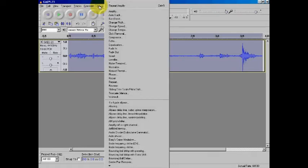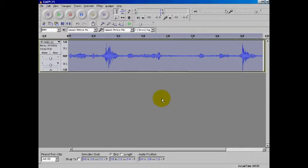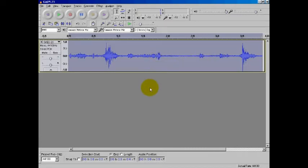I'm going to go through here to effect one more time. I'm going to go to normalize. I'm going to have these, remove any DC offset, I'm going to have that ticked. Normalize to 0.0 decibels. Click OK. And it didn't really do a whole lot. So I know that it's pretty much in the range that I want it.